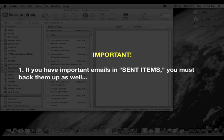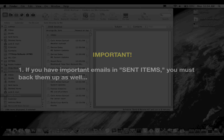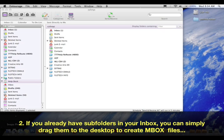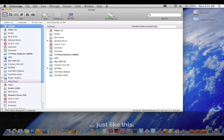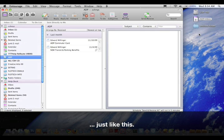If you have important emails and sent items, you must back them up as well. If you already have subfolders in your inbox, you can simply drag them to the desktop to create MBOX files. Just like this.